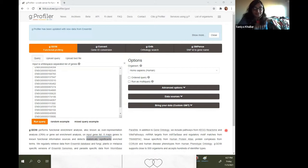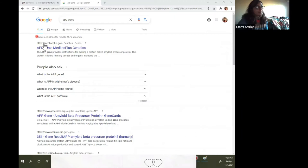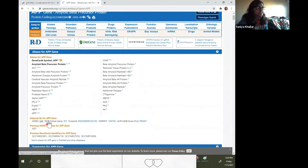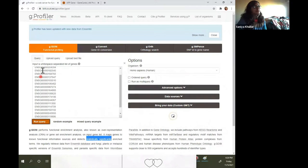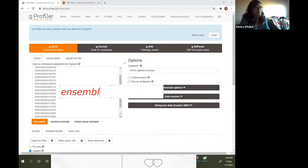You might wonder what Ensembl IDs are. If you look up any gene like the APP gene in Gene Cards, you'll find that each gene has an HGNC symbol, an Entrez ID, and an Ensembl number as well. There are many different symbols and aliases for genes. These are gene names in Ensembl form — Ensembl gene IDs.